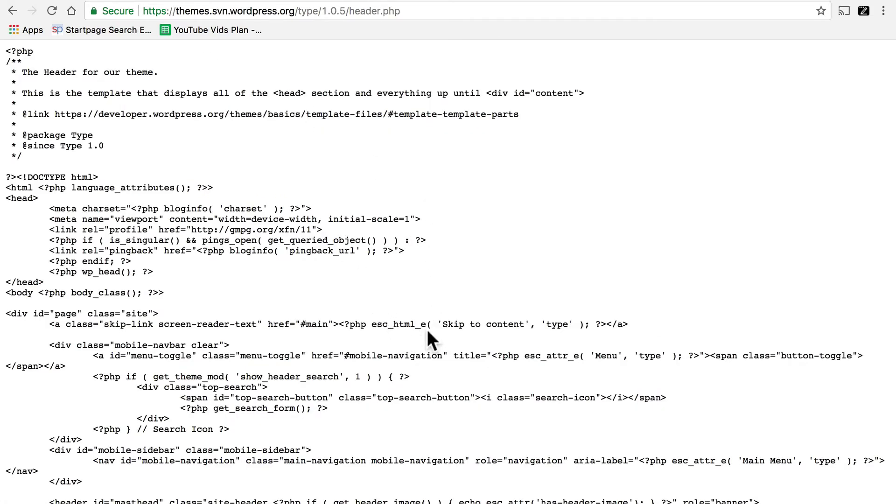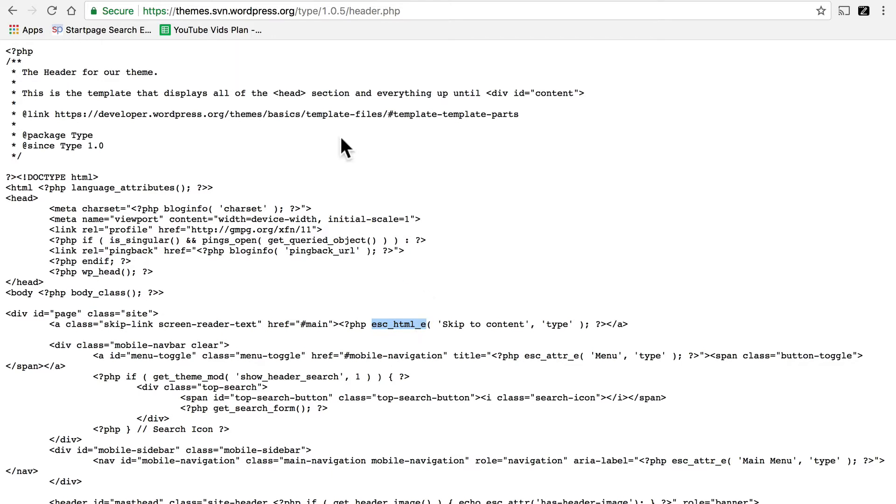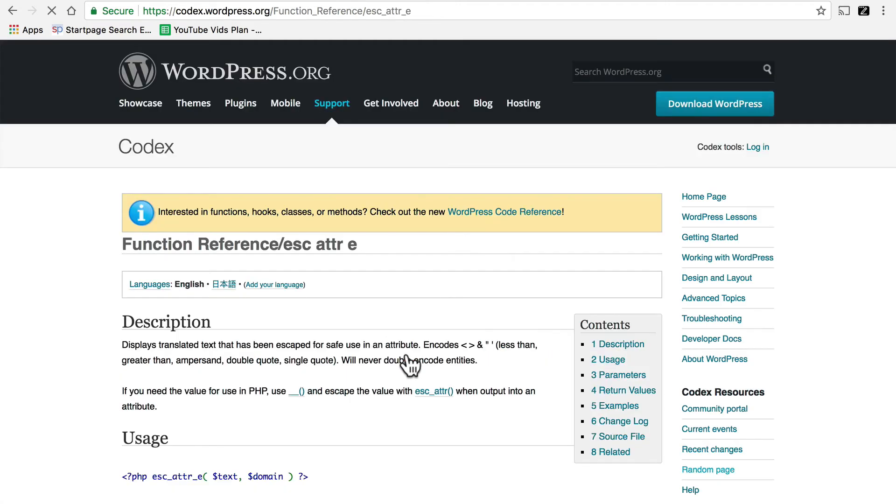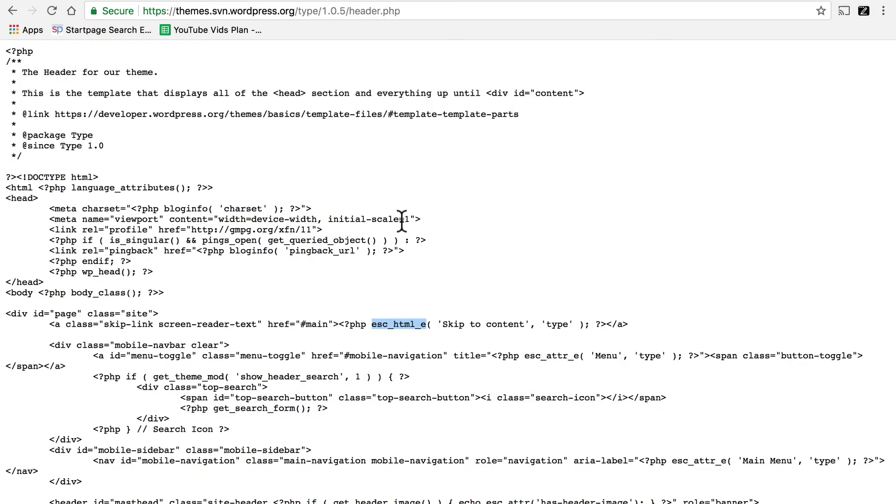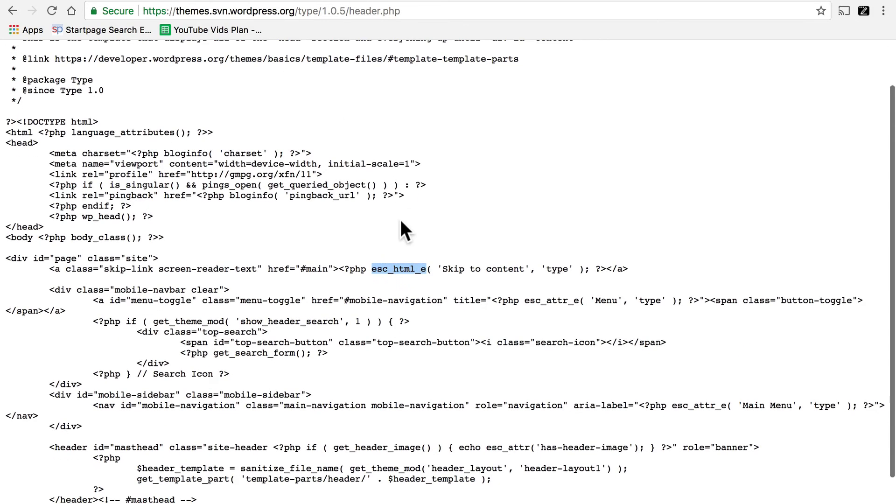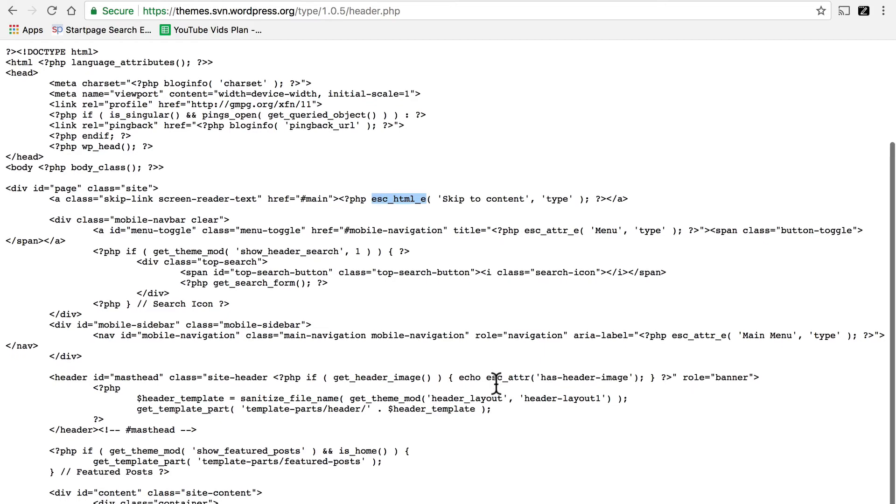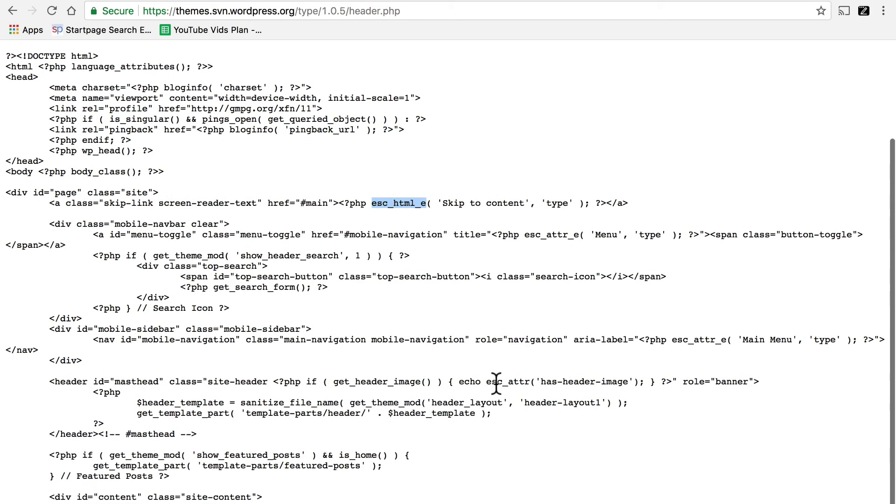And right here, where it says skip to content, you can see that they used escape HTML underscore e, which is right here. It displays translated text that has been escaped for safe use in an attribute. And you'll see that there's another one here. And another one here. And you don't necessarily need to know what they're doing. The mere fact that they're in the code tells you that the developer is aware of the concept of internationalization and has prepared this theme for it.